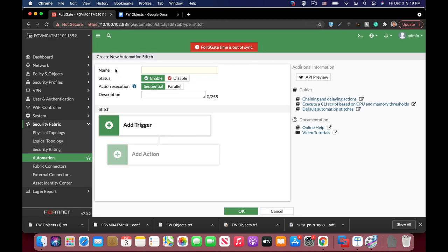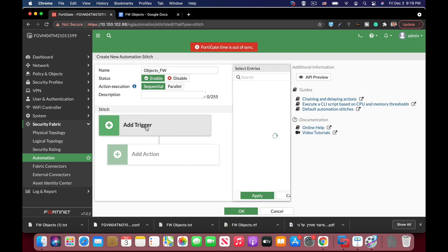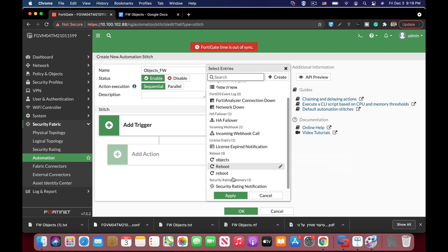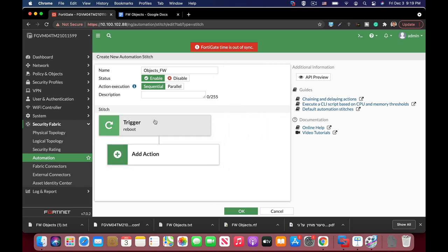Create new. Now let's name our stitch. Let's name it object firewall and let's add the trigger. Our trigger will be a reboot of the machine itself. So let's just apply that. So once you reboot your FortiGate all the different objects will be added.